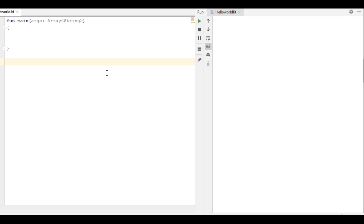Hello guys, welcome back to another Kotlin programming tutorial. In this video I will show you how to create a class and how to create an object of that class in Kotlin programming.